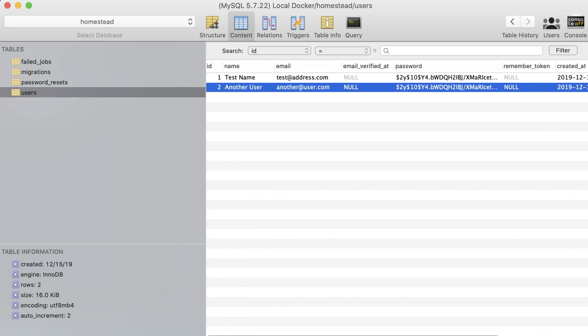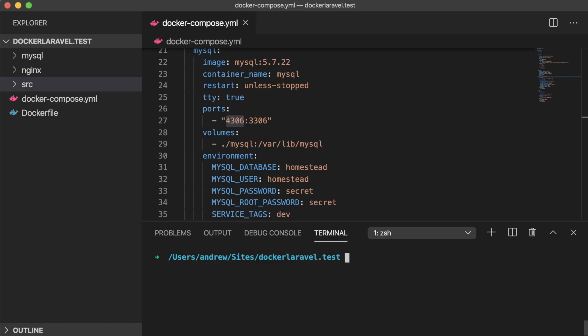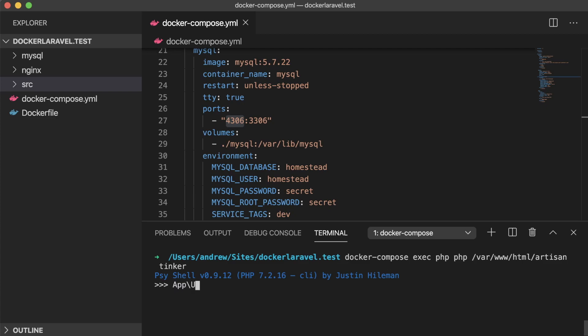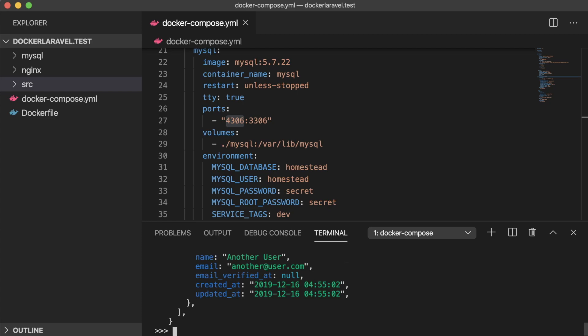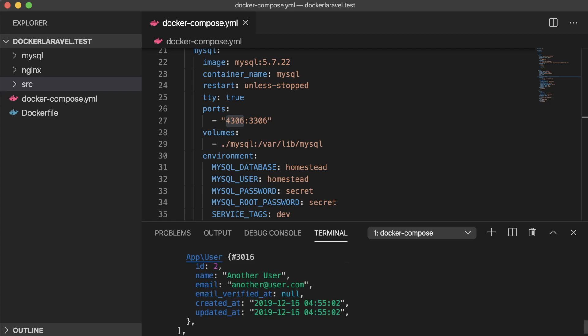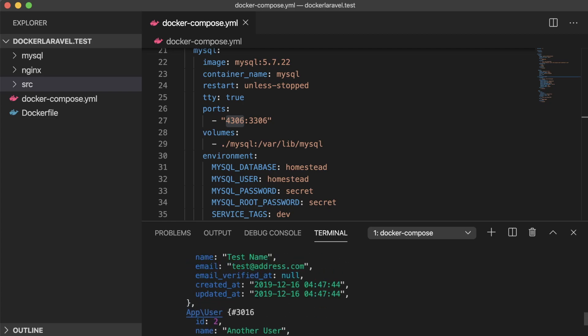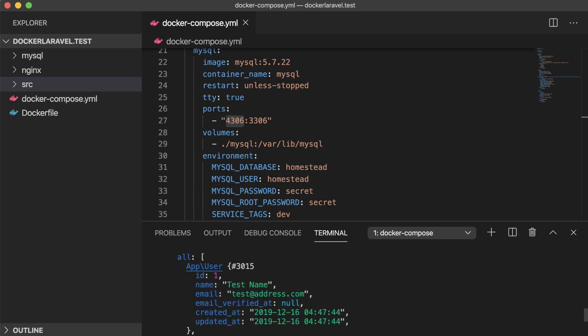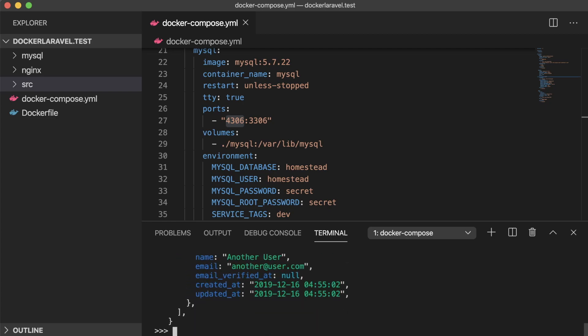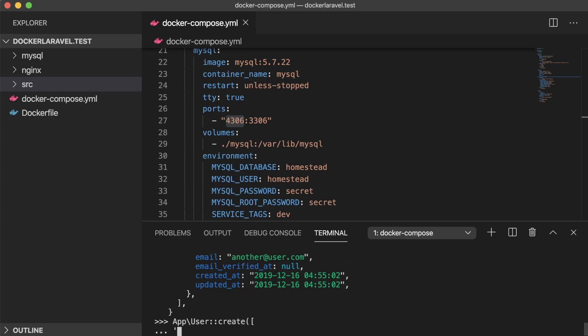After we save that new user, let's visit our terminal again and run the docker-compose exec command for Artisan Tinker. If we use the prompt to run app slash user colon colon and all, we can see that the user we added in is being displayed successfully. Our connection to our Docker container's database is no different than a connection to a local or remote MySQL database, and even adding in another user using tinker shows up immediately in SQL Pro.